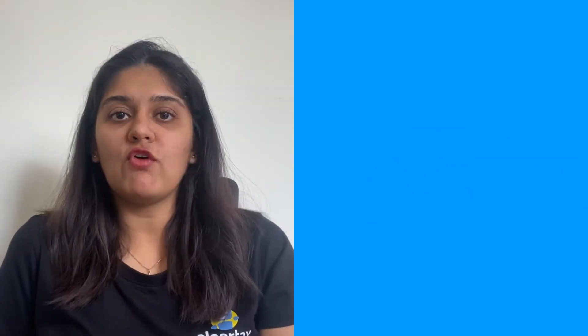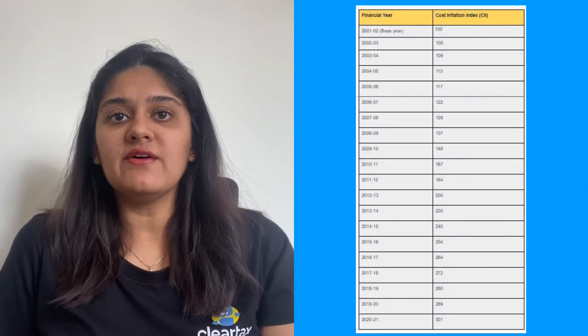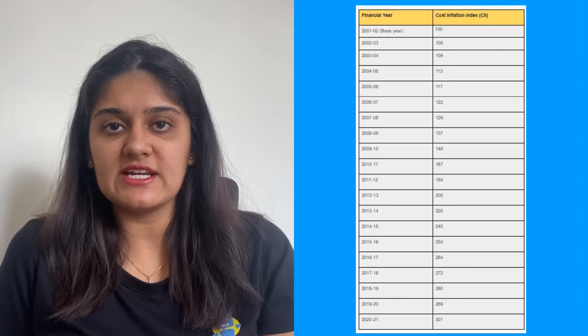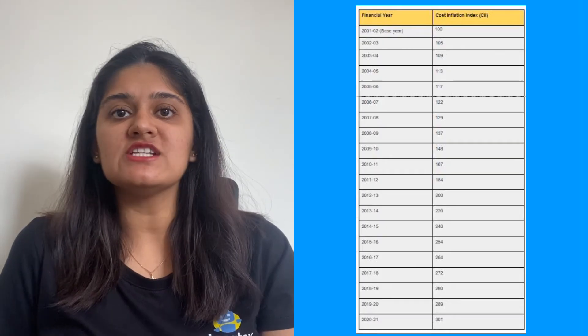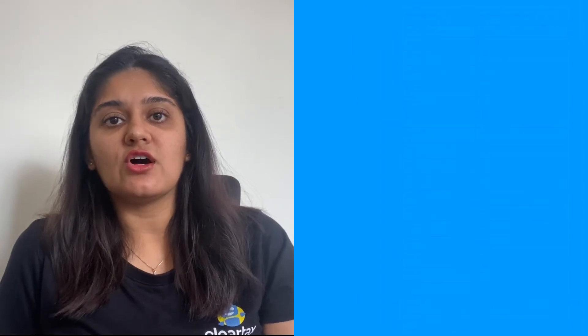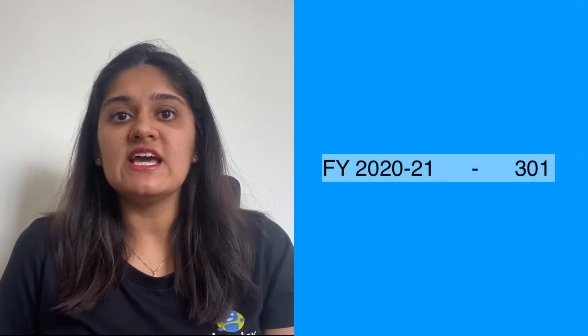Here is a list of the cost inflation indexes for the last 20 years. The cost inflation index for the financial year 2021 is 301. So how is the cost inflation index used in income tax?